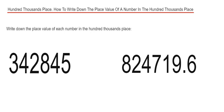Hi guys, welcome back, this is Maths 3000. Today I'm going to show you how to write down the place value of a number in the hundred thousands place. To find the hundred thousands place, we need to count six places from the right hand side, or the end of our number. So let's have a look at example one.